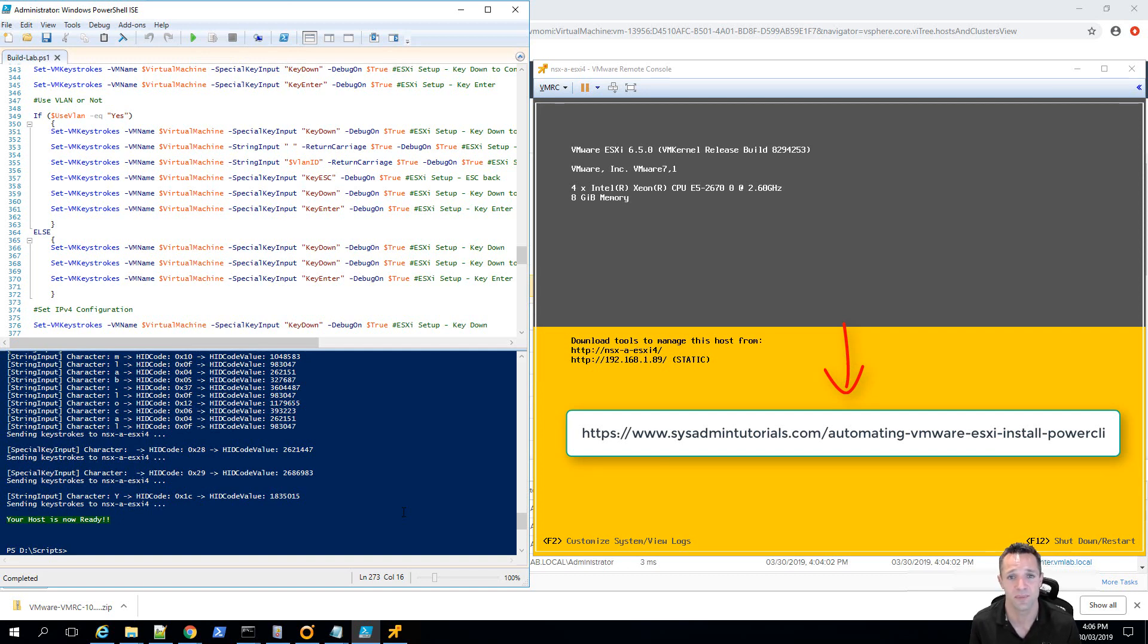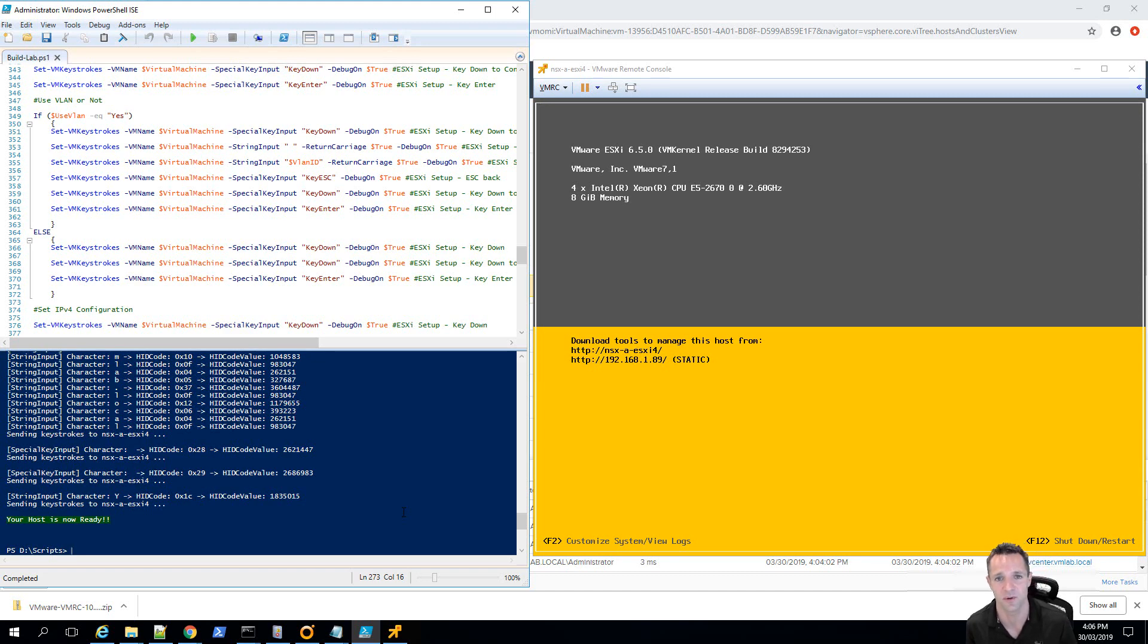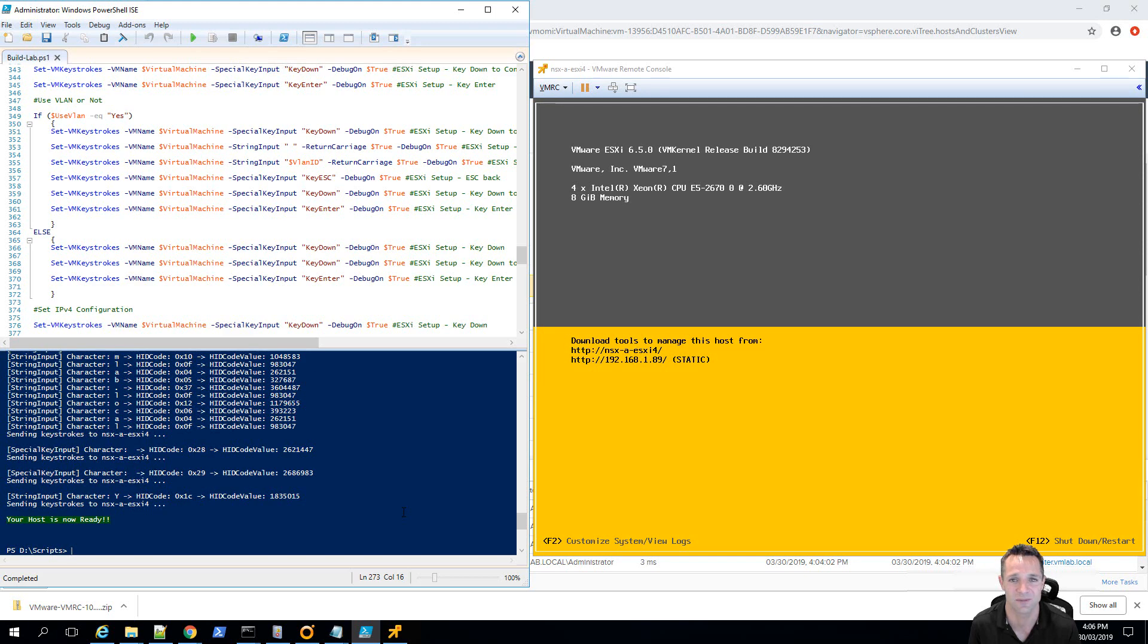So, that completes this lab. I hope you've found this extremely useful. And you can spin up many labs with this script. And it'll hopefully take you much less time than entering all that information in manually. Please subscribe to my channel. And we'll continue to bring you some new videos very shortly. Thanks again for watching. And we'll see you in our next video.